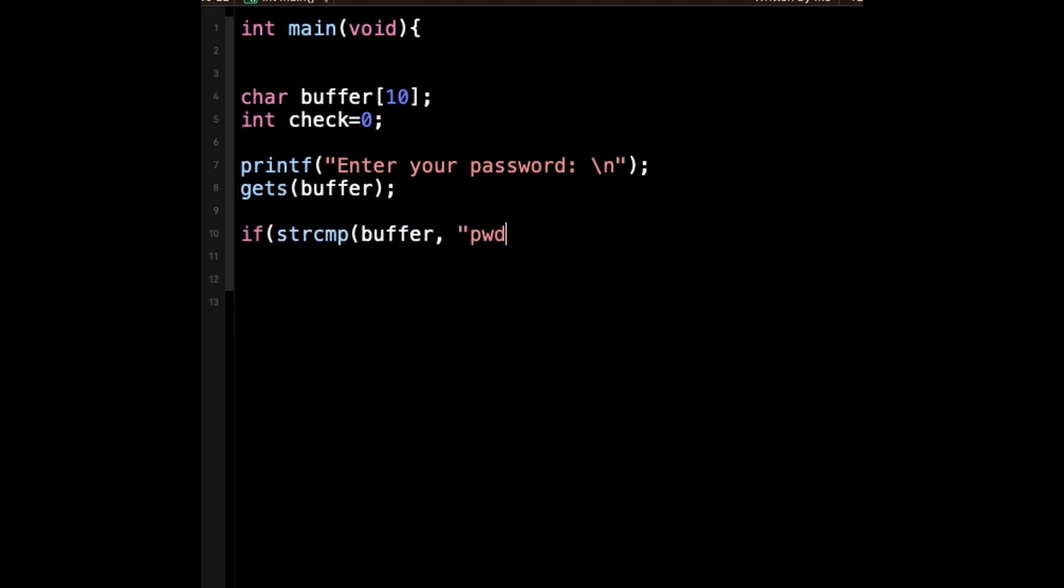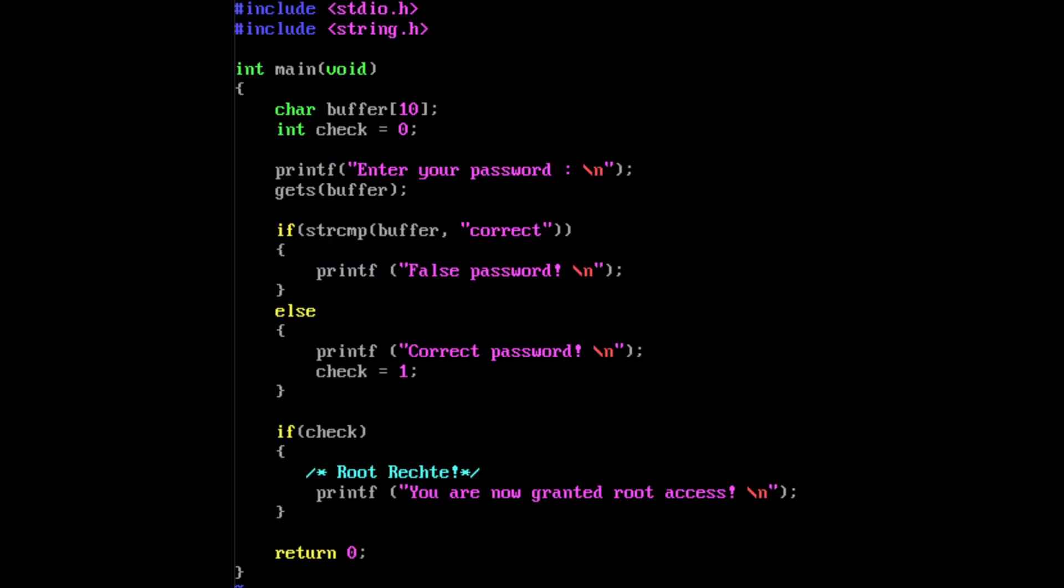Here's an example that uses gets to compare an input string with the actual password. You can see that the password is read by the function gets, and if the string comparison yields zero, which evaluates to false, it shows correct password, and false password otherwise.